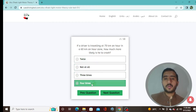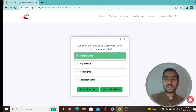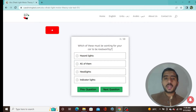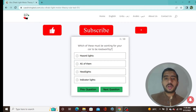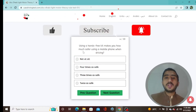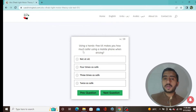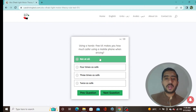Question 3: Which of these must be working for your car to be roadworthy? Option 2 — all of them. Question 4: Using a hands-free kit makes you how much safer using a mobile phone when driving? Not at all — it will not save you.